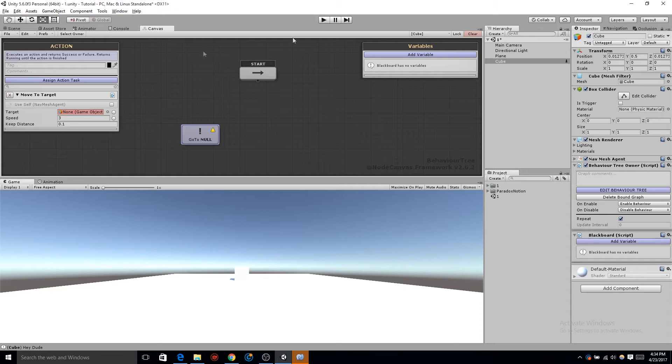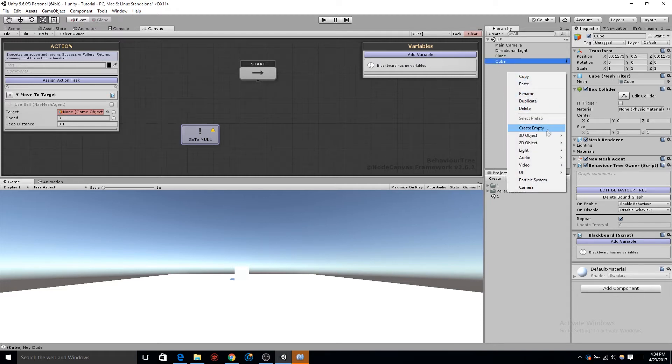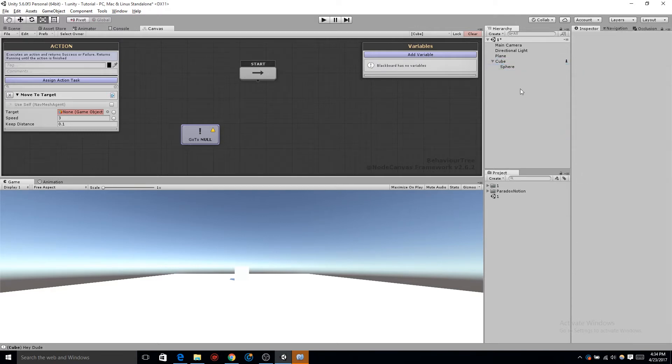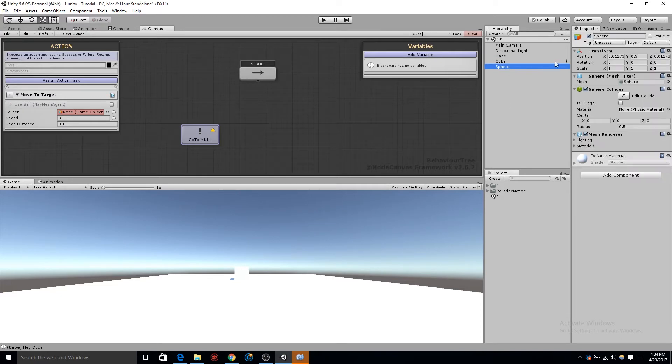We have our node telling it to move somewhere, but we don't have our patrolling points. Click on the hierarchy, go down to 3D object, and let's create a sphere. That way, we can have a visual representation of our patrolling points. These steps are purely optional.